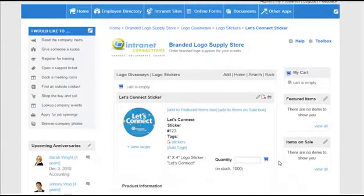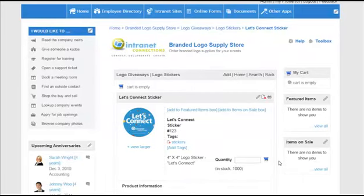And there it is: my new logo sticker under the logo stickers subcategory in logo giveaways.